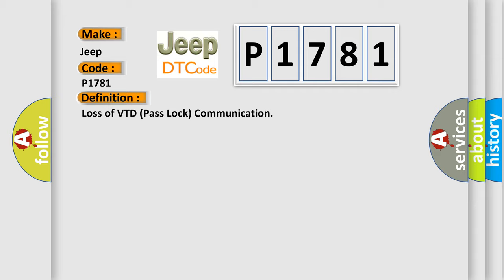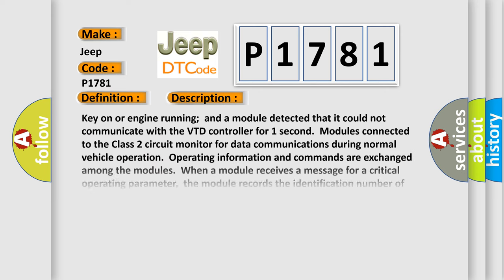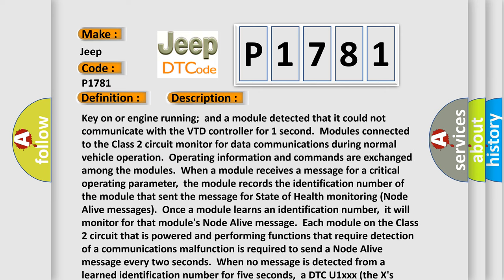And now this is a short description of this DTC code. Key on or engine running and a module detected that it could not communicate with the VTD controller for one second. Modules connected to the class 2 circuit monitor for data communications during normal vehicle operation. Operating information and commands are exchanged among the modules.